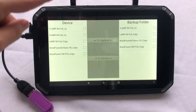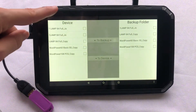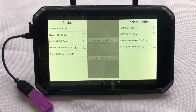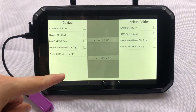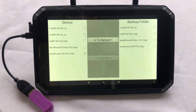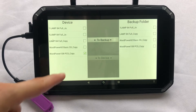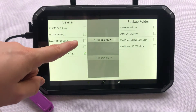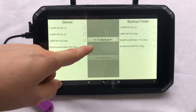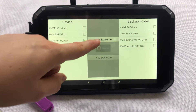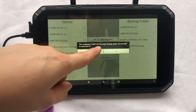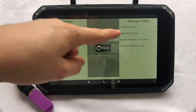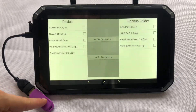On my left I can see the vocabulary files or the customized vocabulary files on my device. When I find the vocabulary file or files that I wish to back up, I can then press to back up. After this, the vocabulary file will be transferred onto my USB.